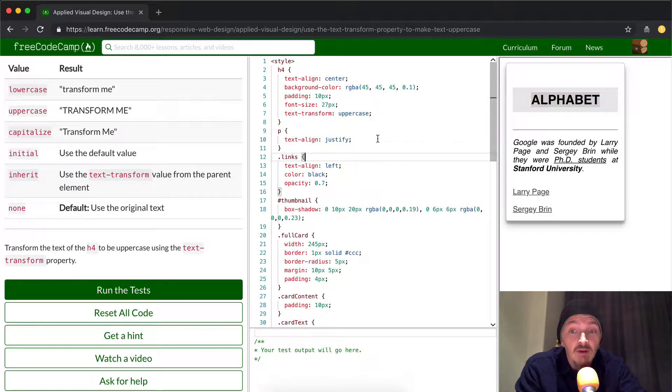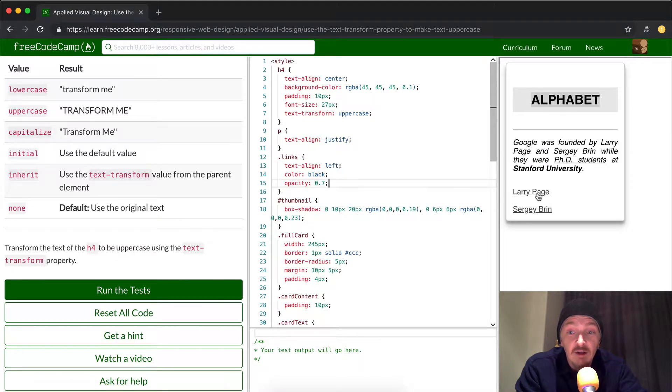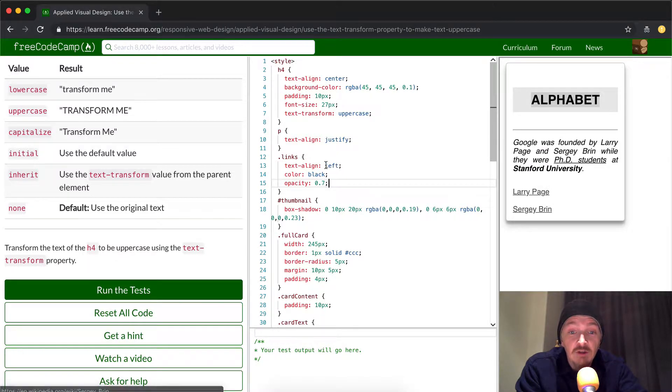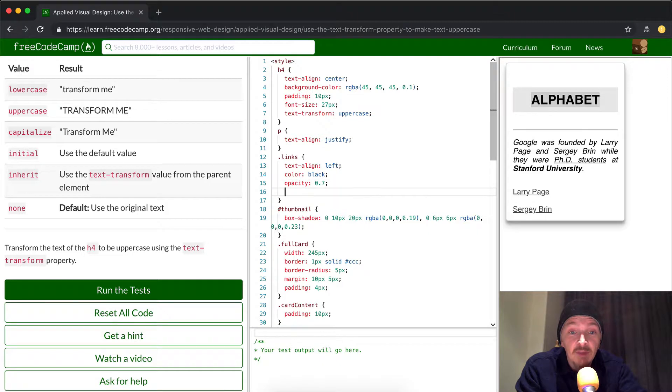Let's see, what happens if we do it to the links down here? The links are where Larry and Sergey are hanging out. And we could do text-transform down here as well.